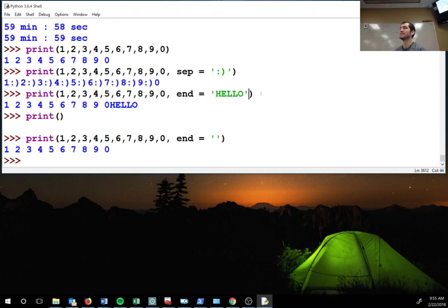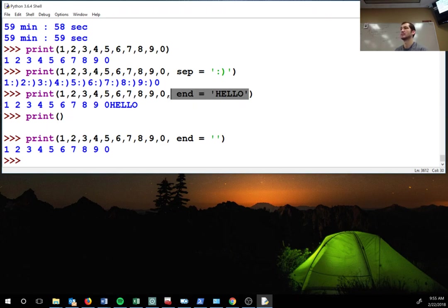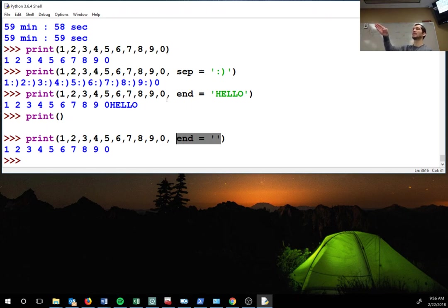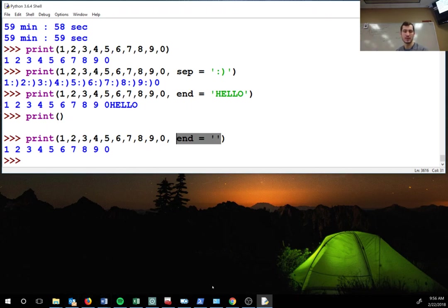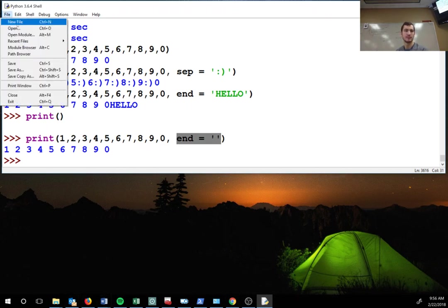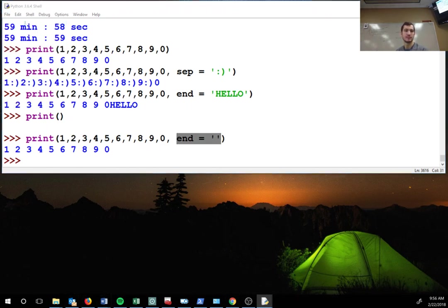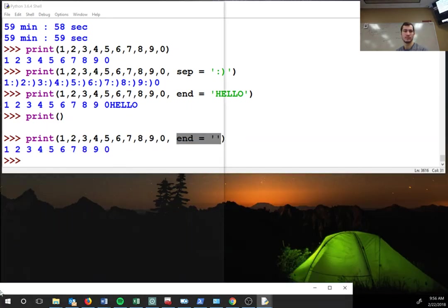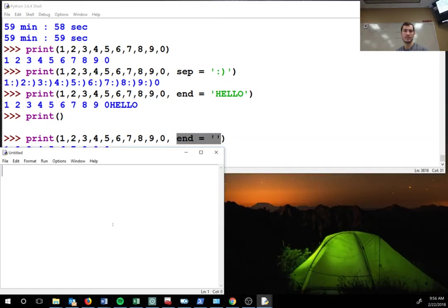By default, if you do not have this at all, if you do not put end, the default is a backslash N, so it's a new line. If you don't want that to happen in your loop, you have to add end equals quotation marks, and that will end the print line with nothing and it won't default to a new line.